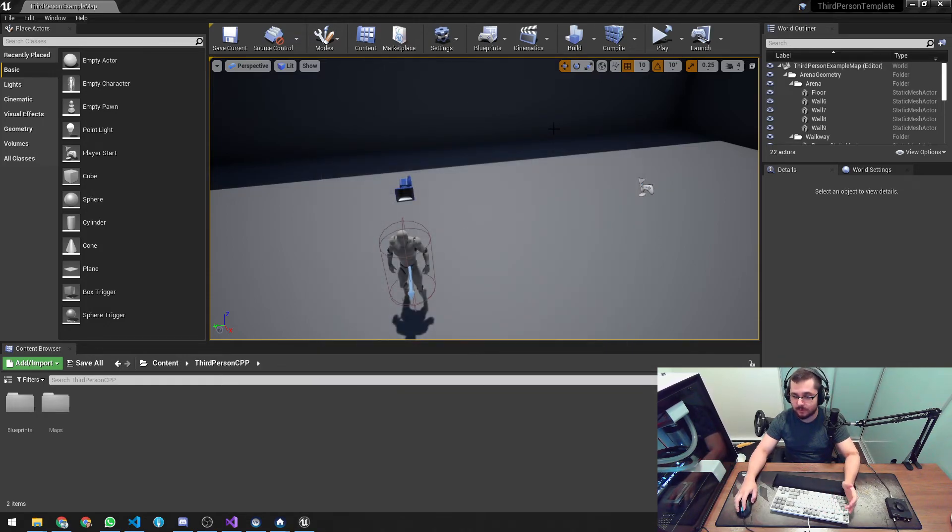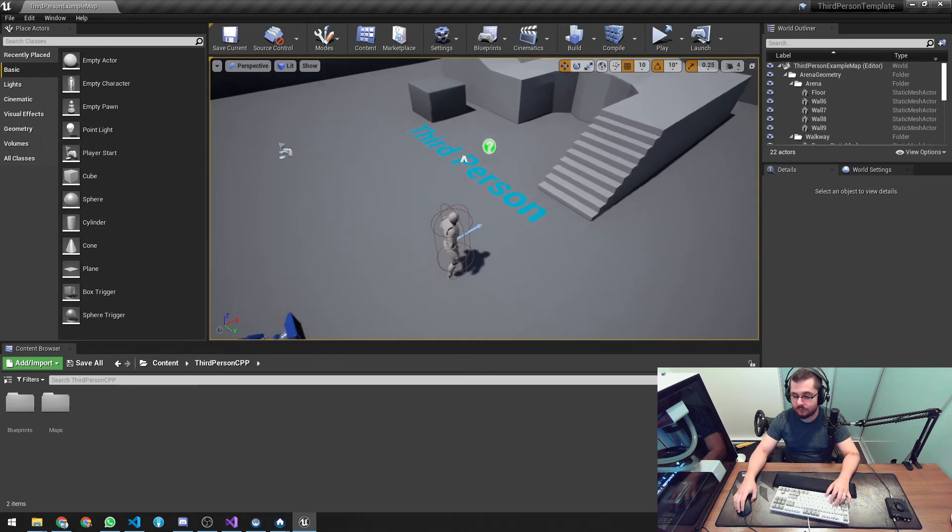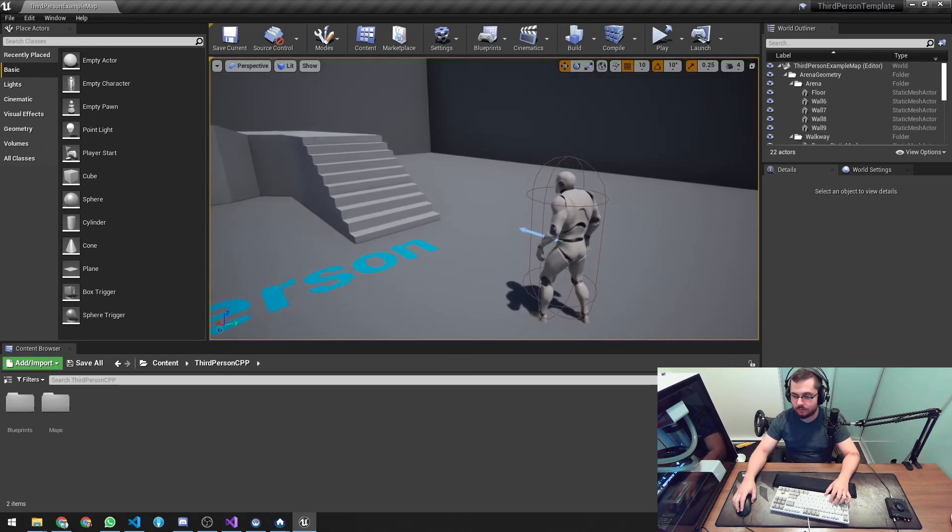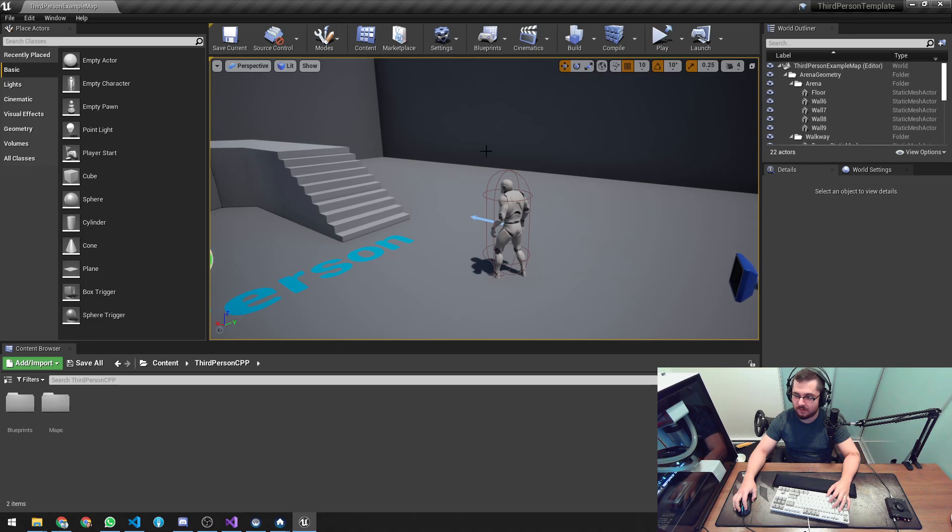You will have a lot of freedom now to use the Steamworks SDK and a lot of capabilities. And yeah, this is it. Thank you very much and have a great day.